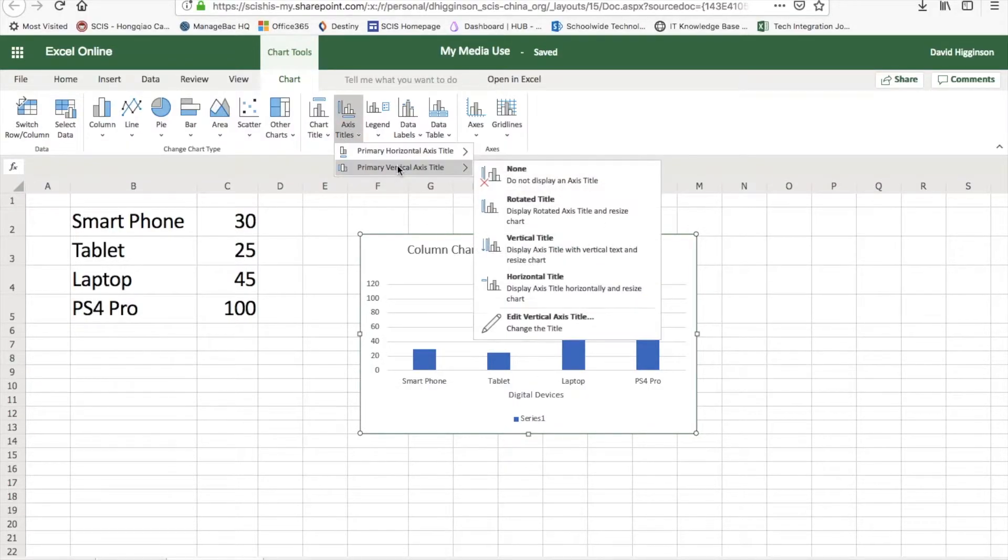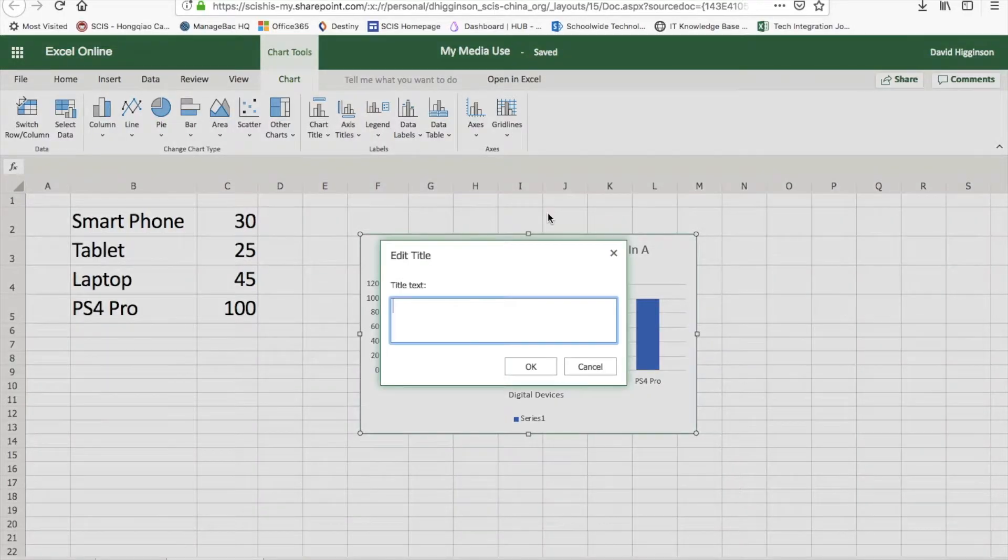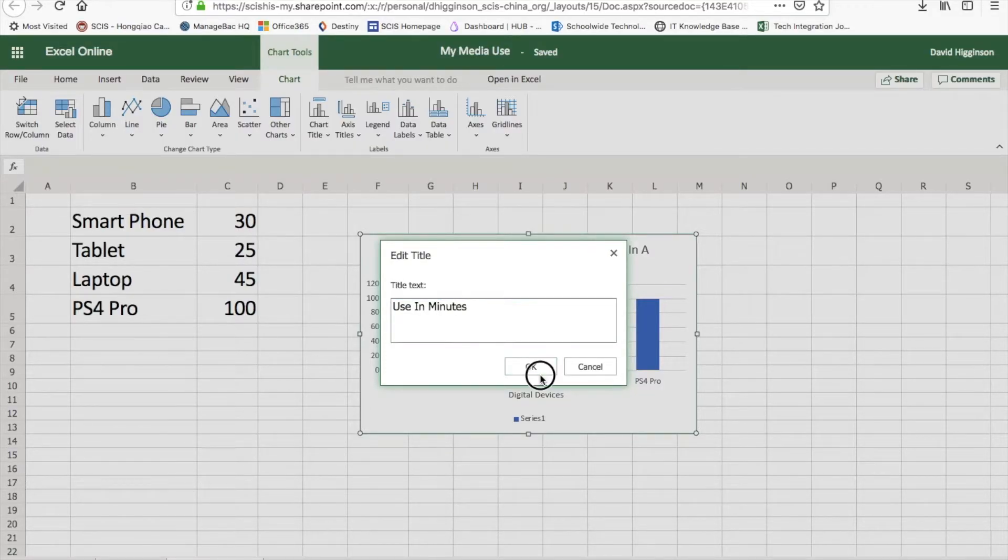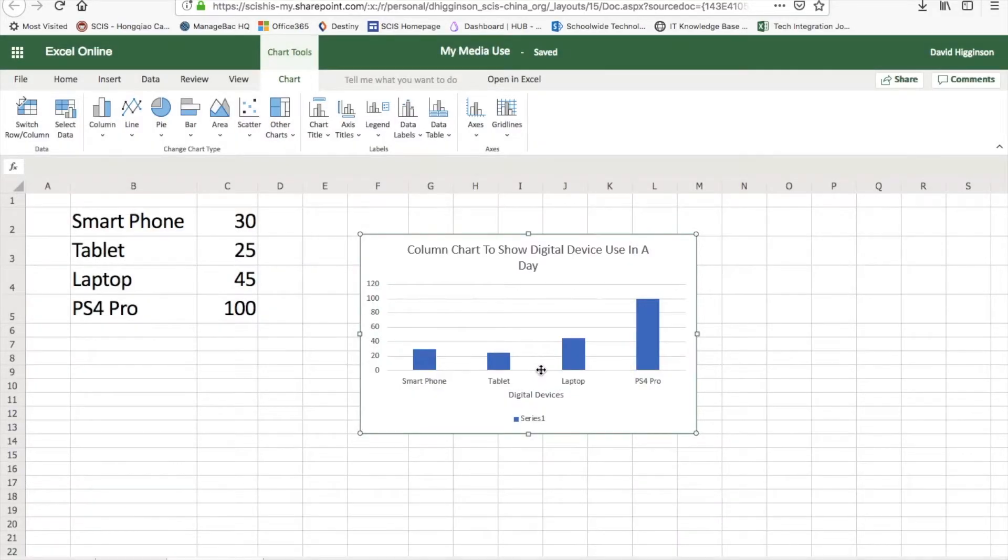And then the other one, which is the vertical, we're going to go for rotated, which is use in minutes. And there's our title.